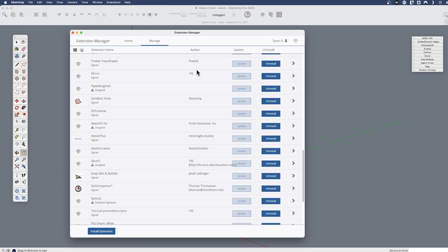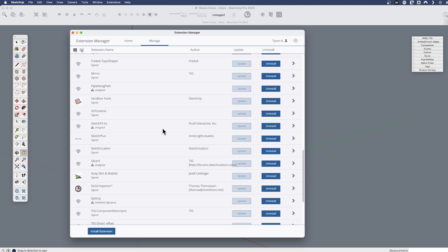There's also a place where you can uninstall extensions you have installed in SketchUp and update. You know, check for updates because extensions do get updated with new functionality or based on new versions of SketchUp. So the extension manager is very helpful for that.